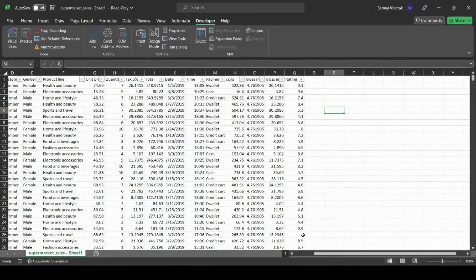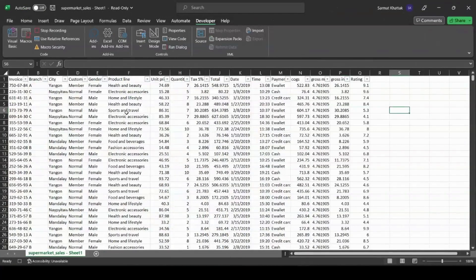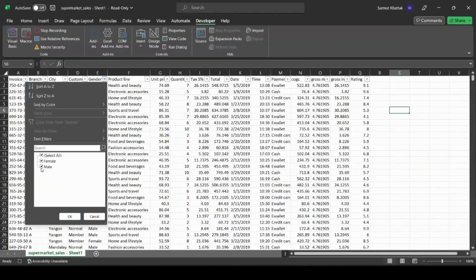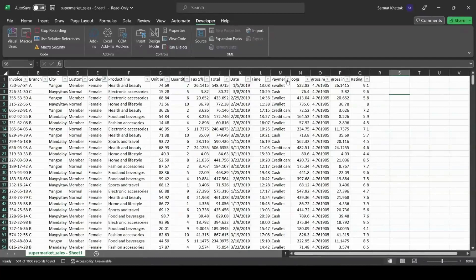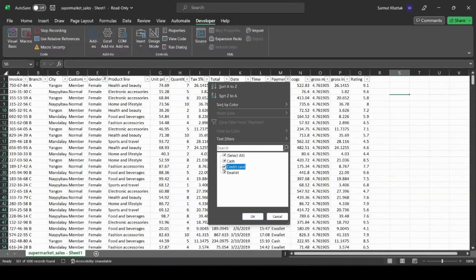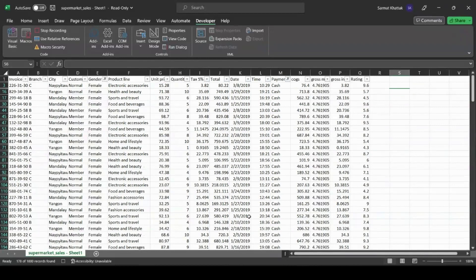Now we apply the filter while recording. I'll select Female in the gender section and Cash in the payment section, then click OK. Then I'll stop recording. So now we've created our first macro.